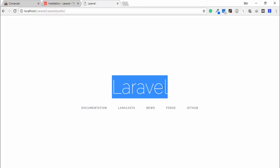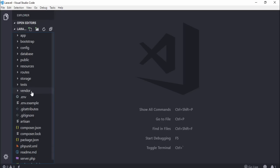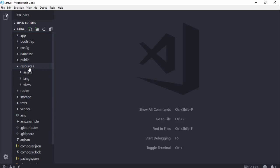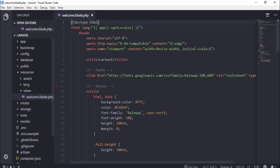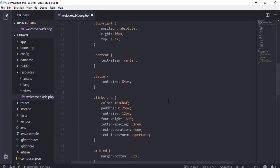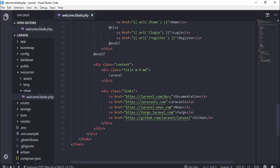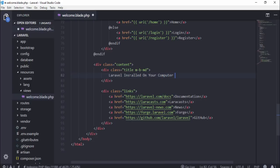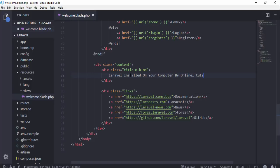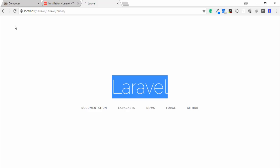I'm going to change some text on this page. I go to my code editor, navigate to resources, then views, and open welcome.blade.php. I find the 'Laravel' text and change it to 'Laravel installed on your computer by onlineattitudes.com'. Save it and open the browser.